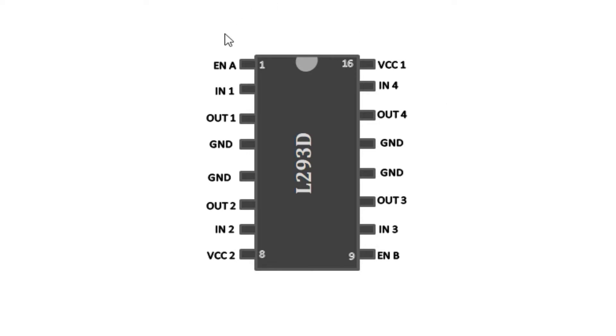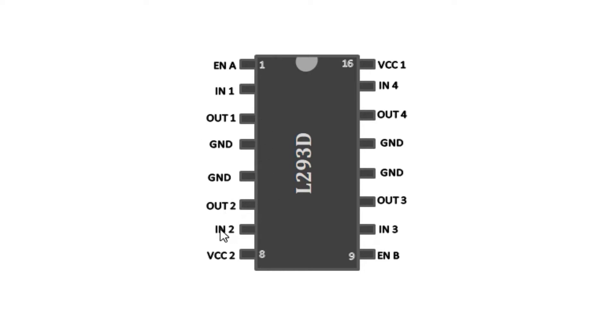To drive the first motor on this side we need to use the enable pin A which is pin 1, then we have IN1, OUT1, OUT2, and IN2.